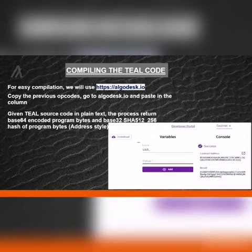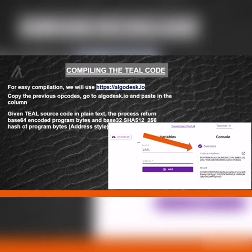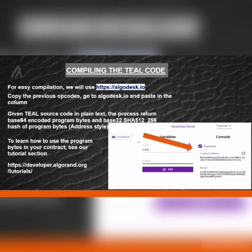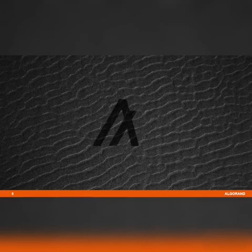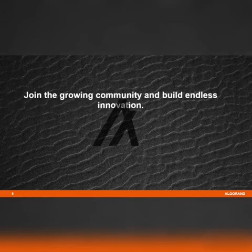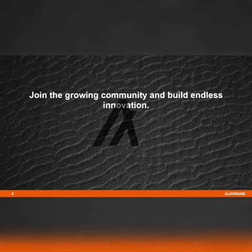To learn how to use the program bytes in your contract, see the tutorial section on the developer site at developer.algorand.org/tutorials. Join the growing community and build endless innovation. Algorand.com.